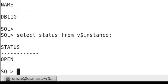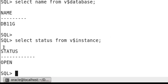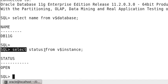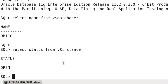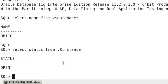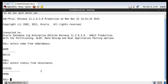You can see your database is started and in open stage. Now you need to start your listener, Oracle listener.